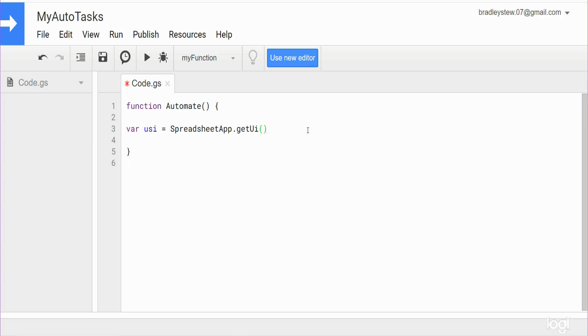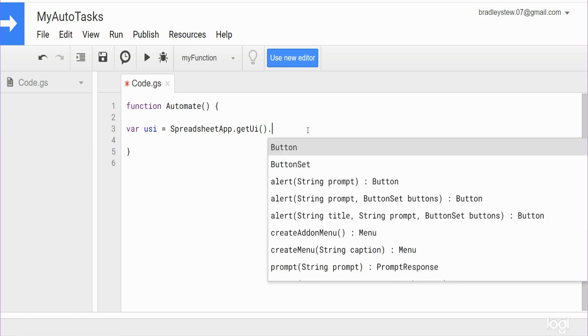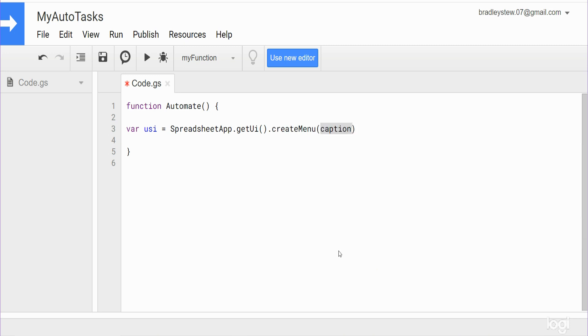Because this allows options where we can actually tell the script to add a list to our menu and that is part of the user interface, so that's why we're using this. So from here what we want to do is choose the option to create a menu and it has one input, we want a caption here, so I'll just call this My Task.